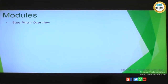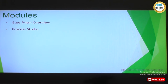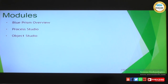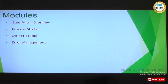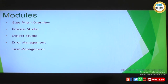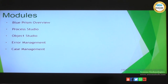The modules we will be covering are the Blue Prism tool overview, followed by process studio where the processes are configured, and object studio where every application is treated as an object and mapped into the respective object studio. Then we'll cover error management or exception handling — if there is an exception while running a process, how we handle it and manage it effectively. Case management is a place where we work with queues, reporting systems, and all other queue-related things. This is an effective module in Blue Prism which is not available in any other RPA tools.